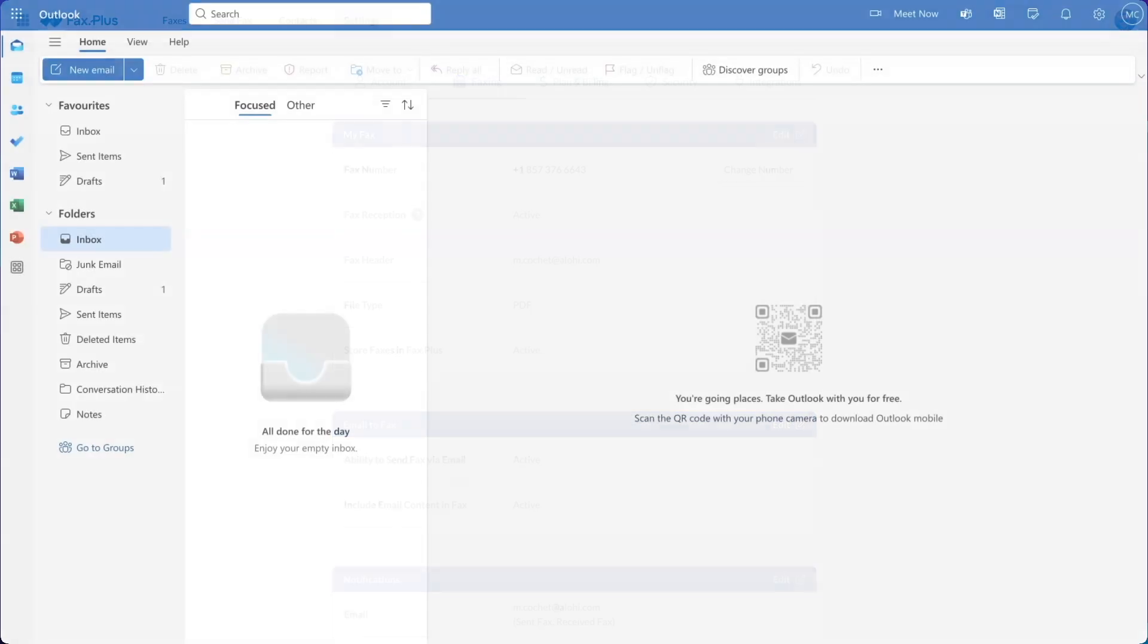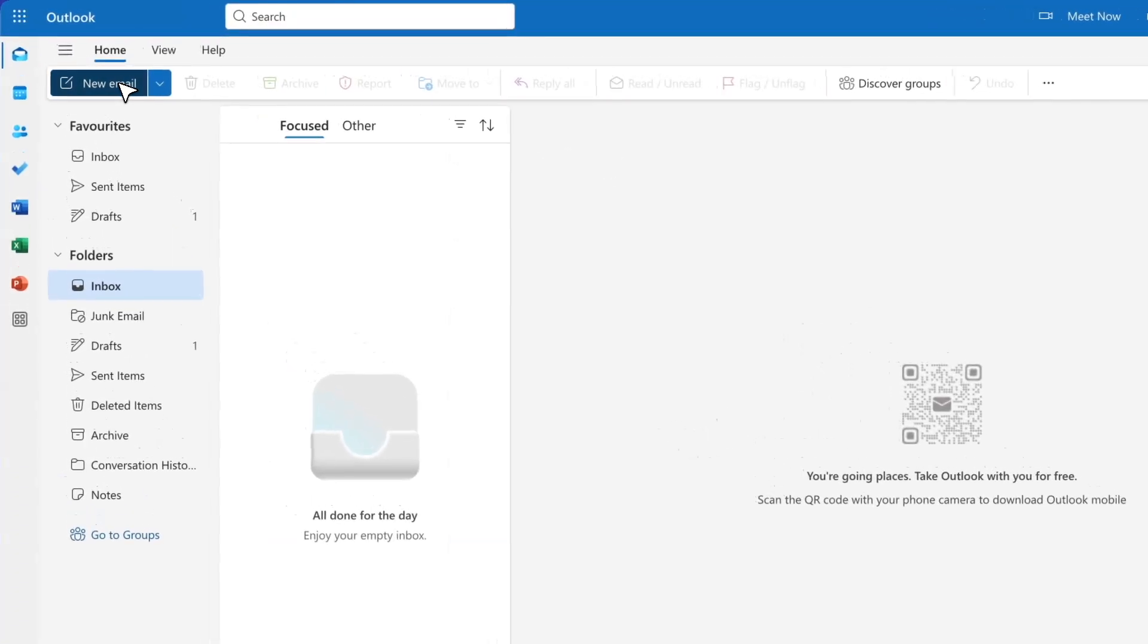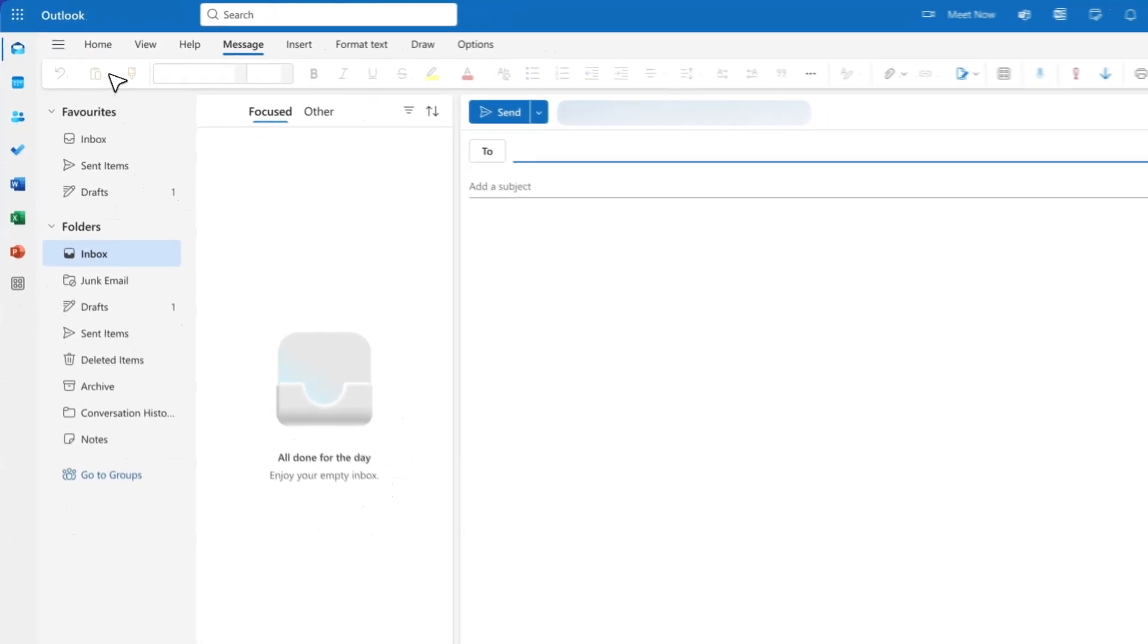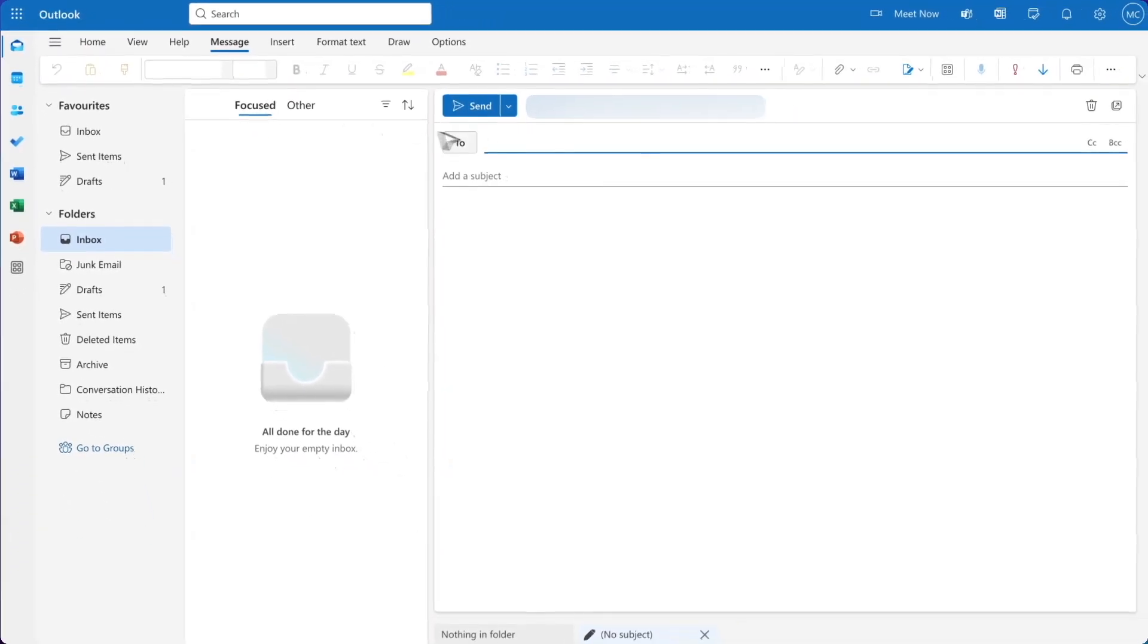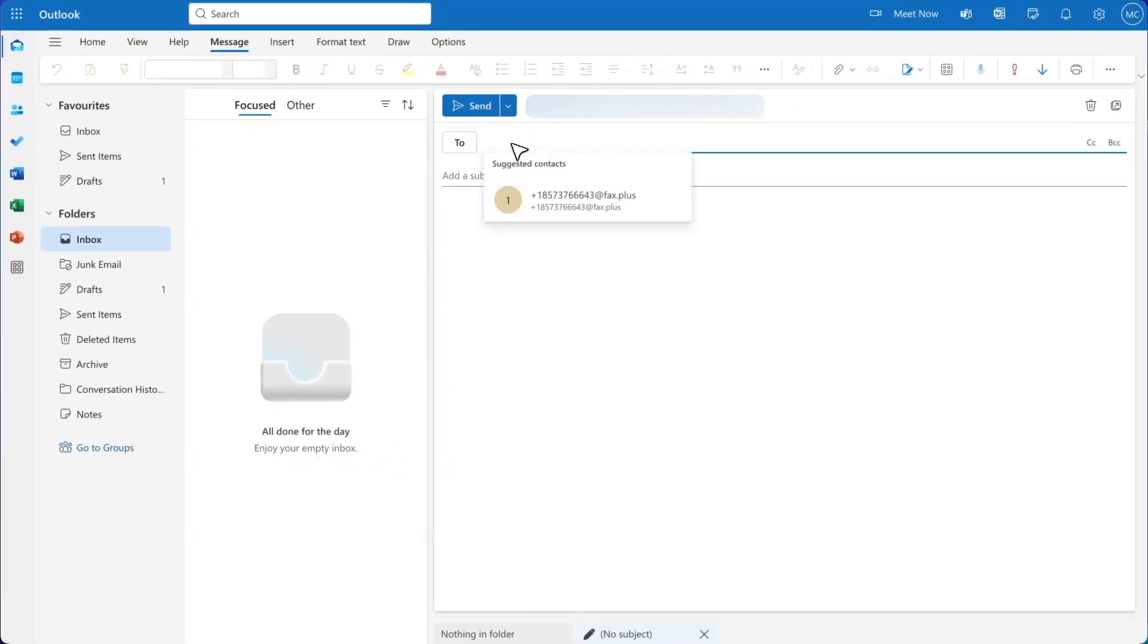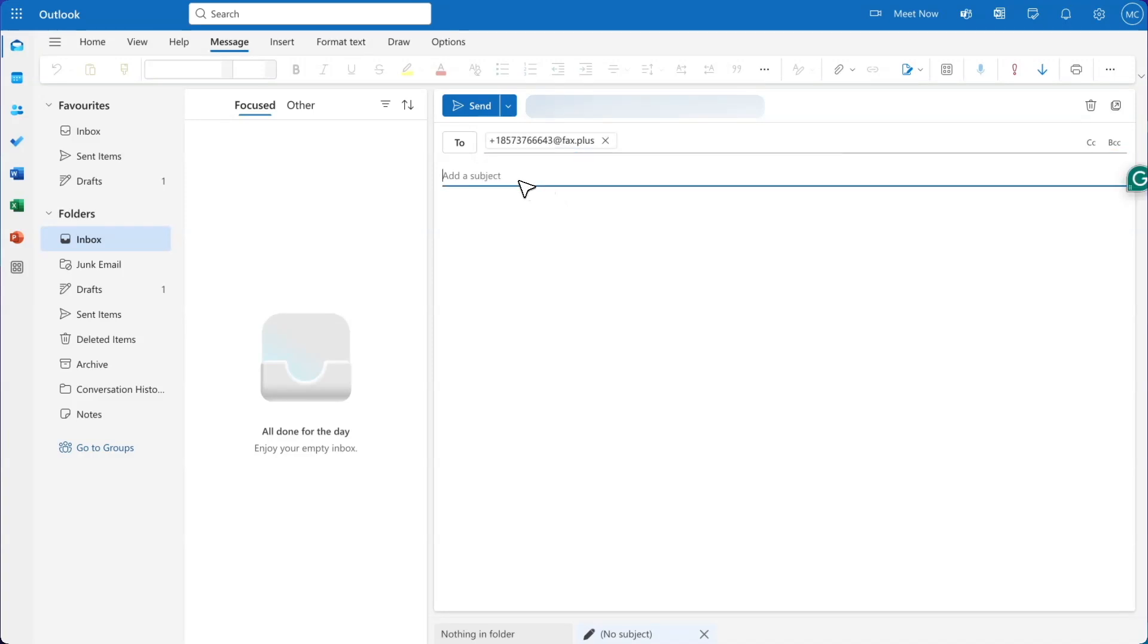You can now go to Outlook to send your fax by email. Make sure you are using the same email address you used to create your Fax Plus account. First, compose a new email. In the To field, add the destination fax number with the country code, followed by @fax.plus.